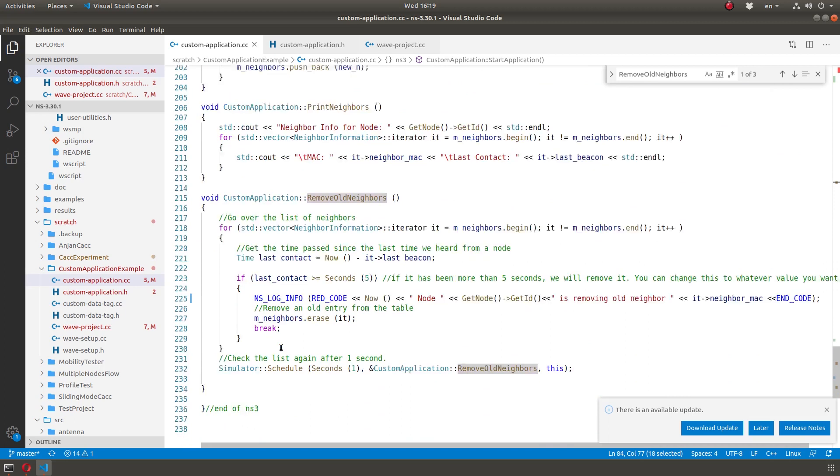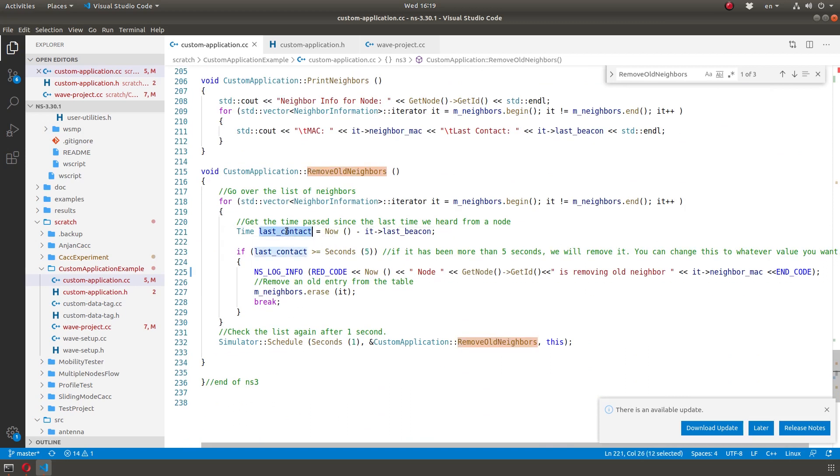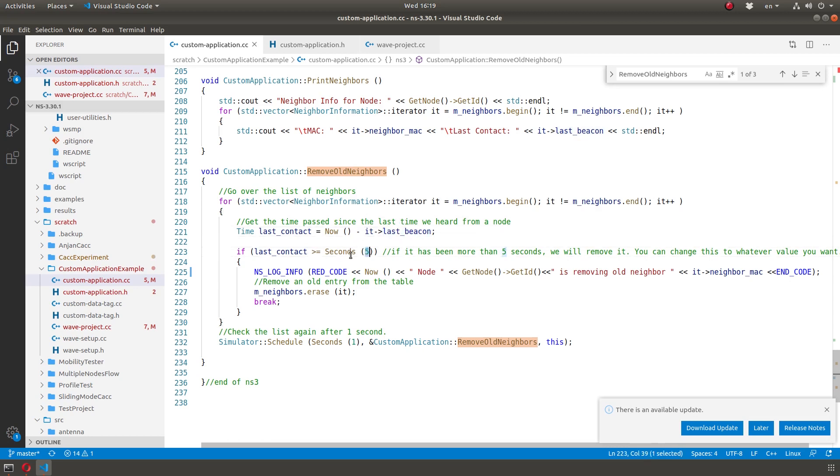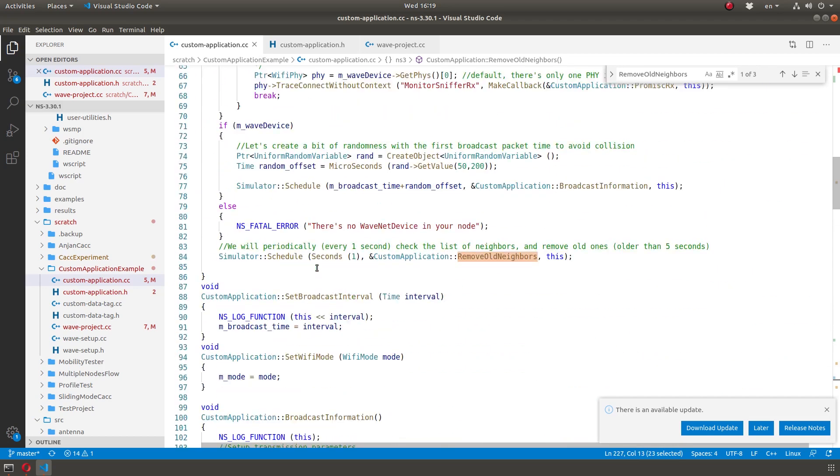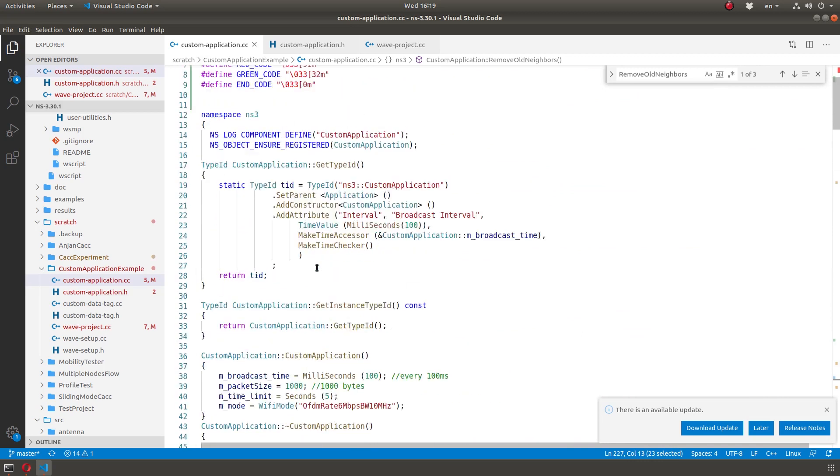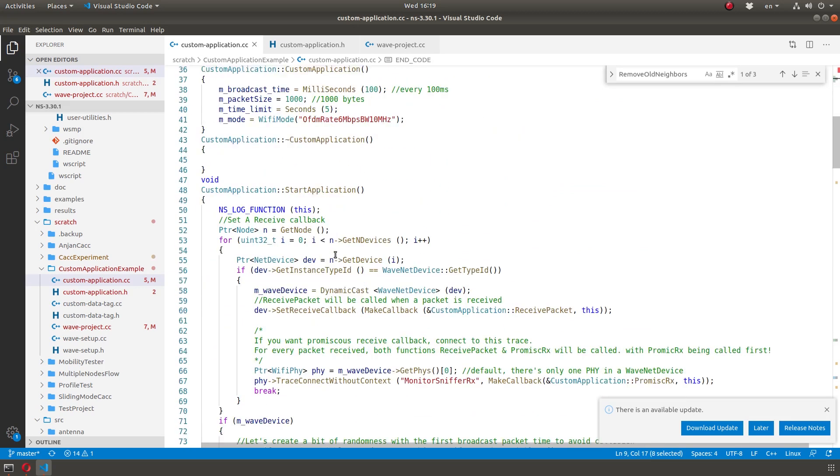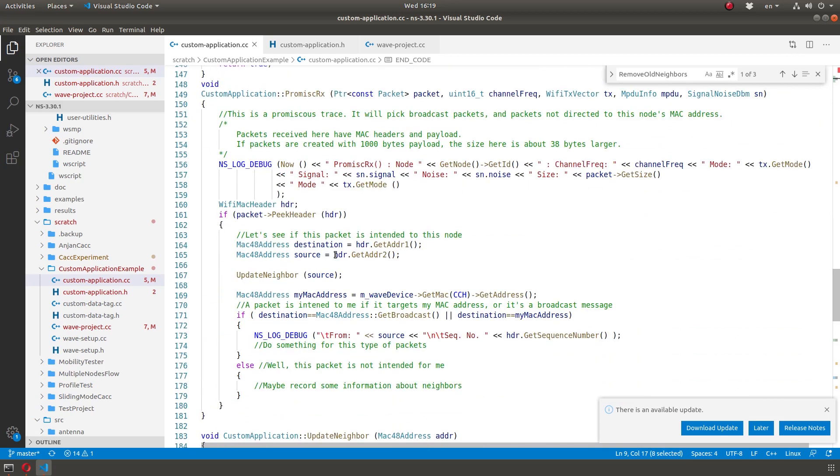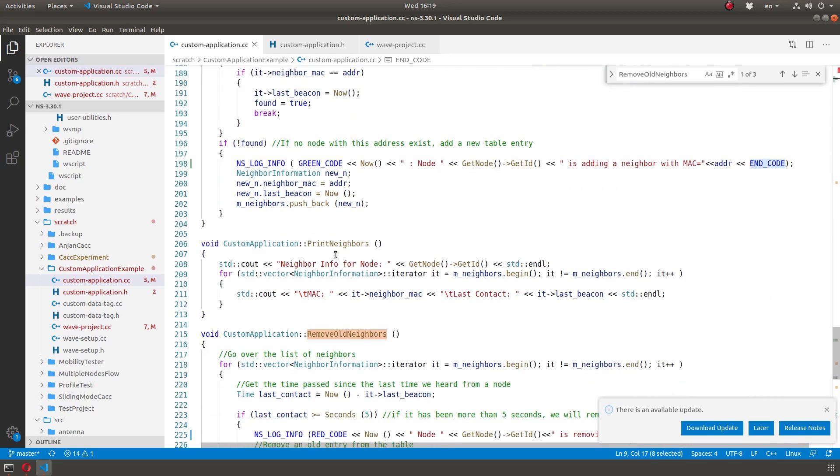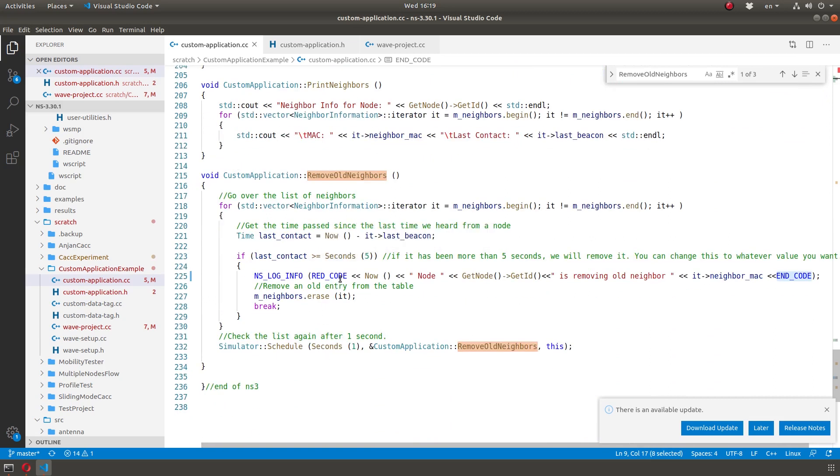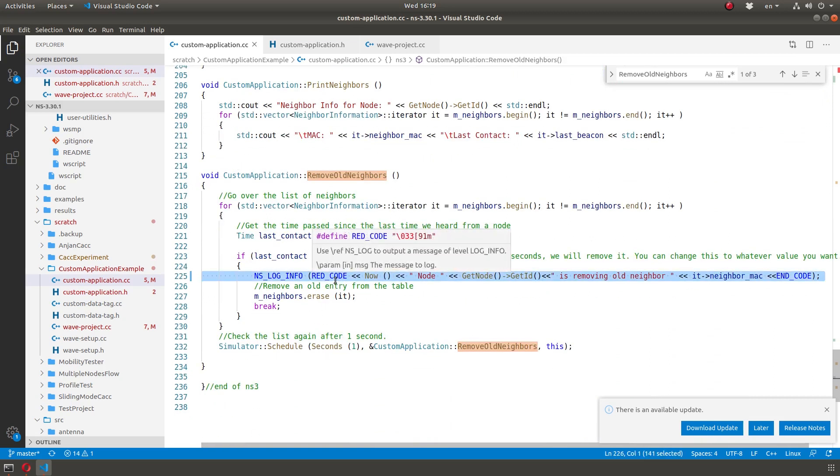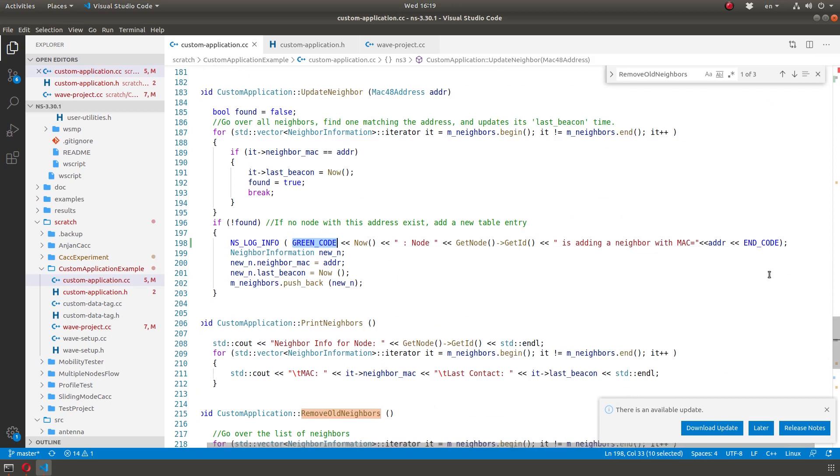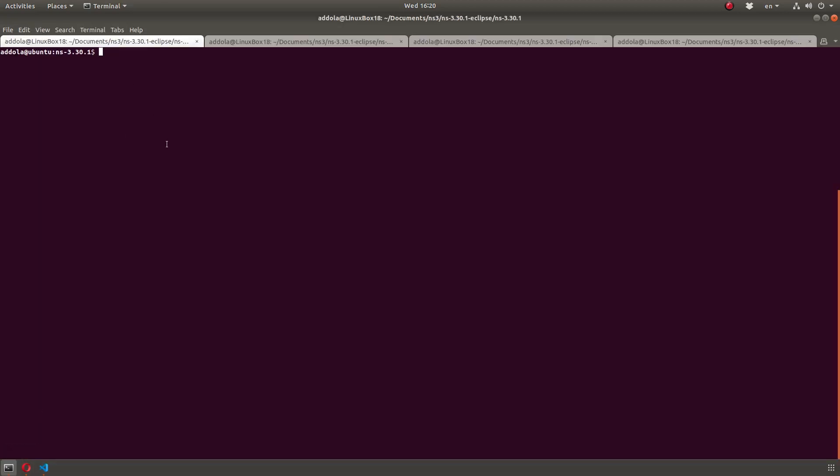And what happened there? What happens is I'm checking if the last contact. So what's the last contact is time now minus the beacon of that neighbor. So if it exceeds a certain amount, let's say five seconds, I'm going to remove it from the list and that's it. Just to make it pretty, I have this red code, green code, end code. So every time I add, cause I'm going to print a lot of things, every time I add, I'm going to make it green. And every time I remove, I'm going to make it red. So you put green code here, end code there, and whatever is between them will be in green or whatever color. Let's run this.